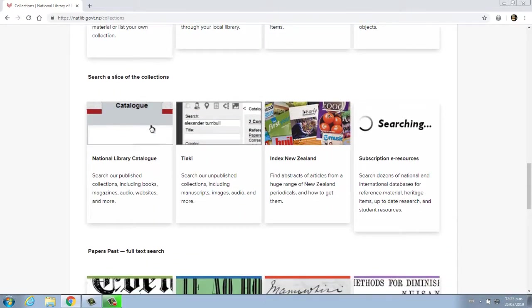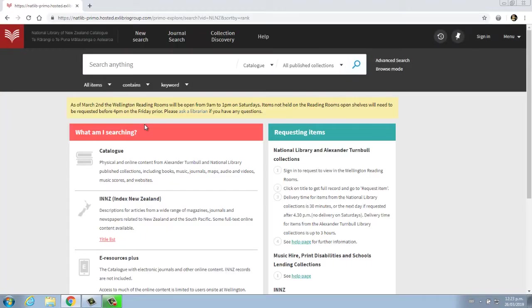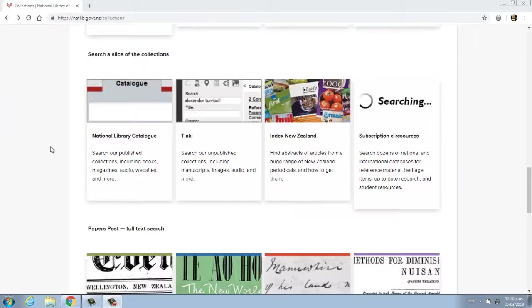magazines, newspapers, sound recordings, maps, websites, and much more. These items are all listed in the National Library of New Zealand catalogue. We also have a collection of unpublished items including manuscripts, diaries, letters, drawings, oral histories, and more.